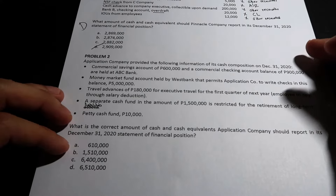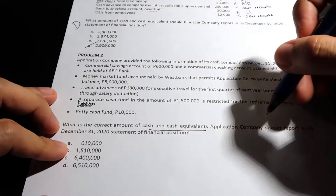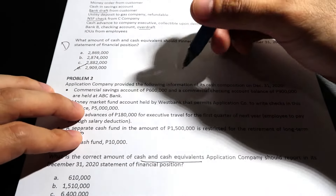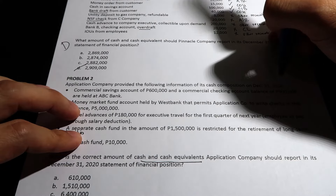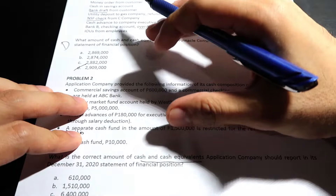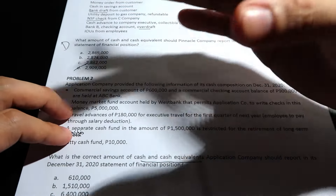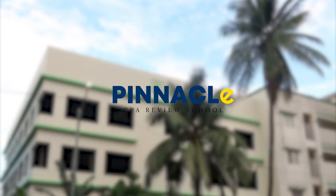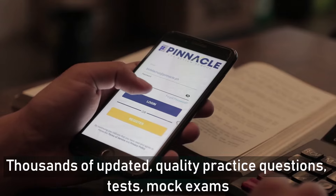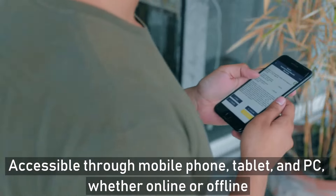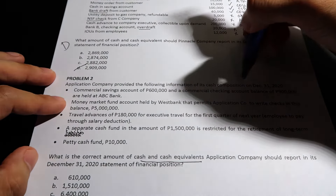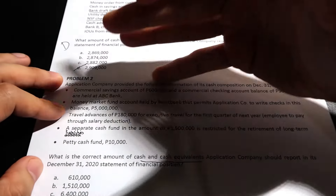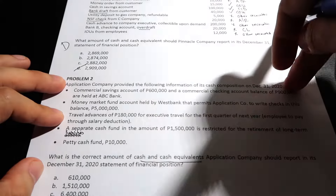Problem number two: what is the correct amount of cash and cash equivalents that Application Company should report in its December 31, 2020 statement of financial position? Application Company provided the following information on its cash composition on December 31. Commercial savings account of 600,000 and commercial checking account of 900,000 — both are part of cash in bank, totaling 1.5 million.